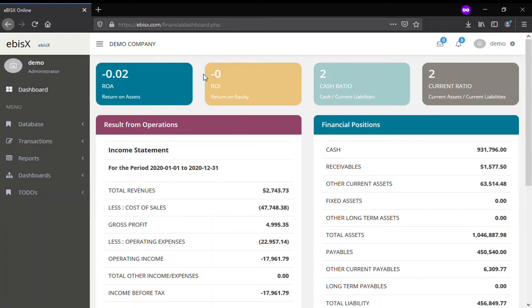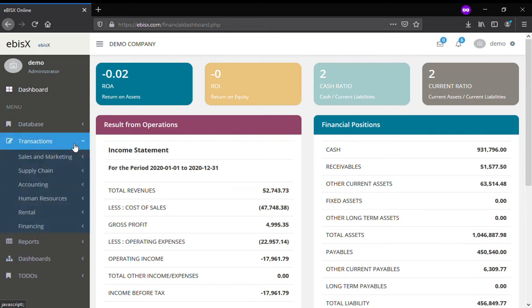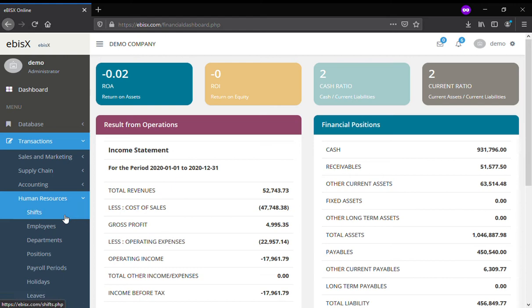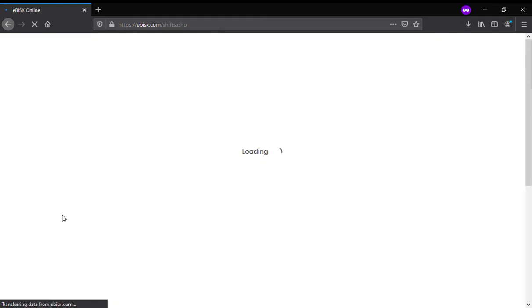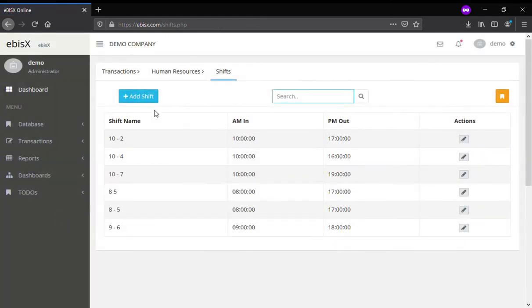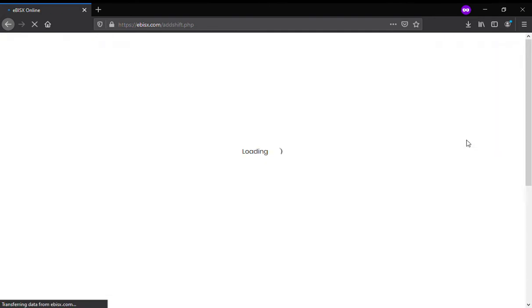To add employee shifts, go to Transactions, Human Resources, and Shifts. Click on Add Shift to add a new shift, or select from the list and click the Edit button to edit an existing shift.